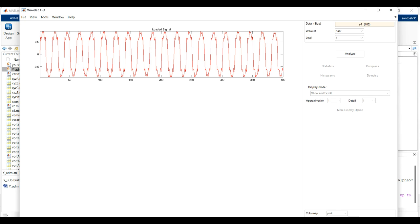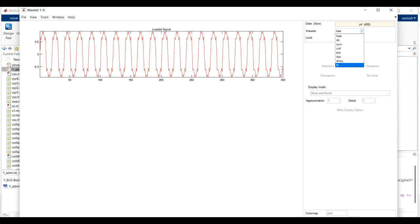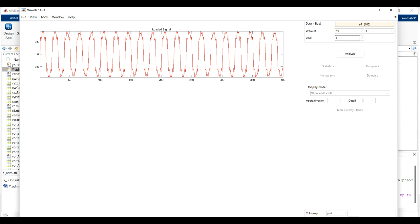After loading the signal, you can choose from different mother wavelets and set the decomposition levels. The data size is around 400 samples. Available mother wavelets include Daubechies, Biorthogonal, and others. I am using the Daubechies mother wavelet. For levels, you can choose up to 128; here I am choosing around 4 levels.